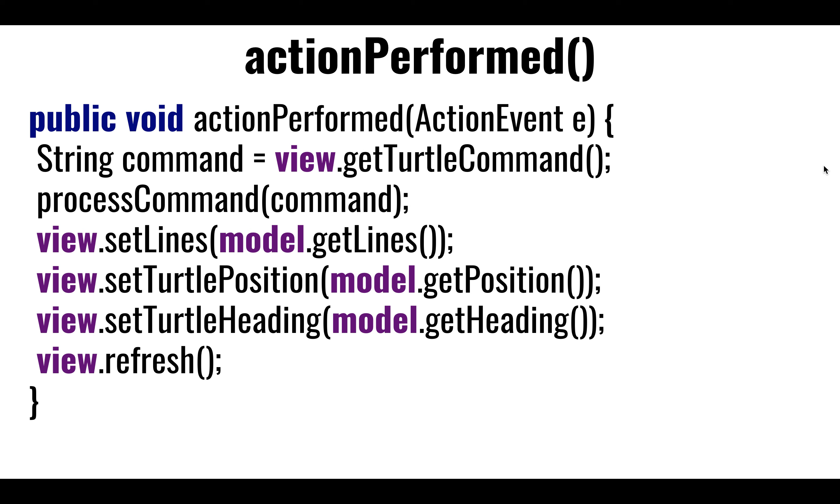Once it gets handled, it's going to update the model, presumably. It's going to change the heading, add lines, whatever. We need to update the rendering with the very latest data that we have of lines and whatnot. We're going to tell the J frame, we're going to tell the view, re-render yourself, re-render everything. We're going to tell the view, hey, here are the lines. This is the turtle position. So we're going to send the 2D position to the view, and then the heading.